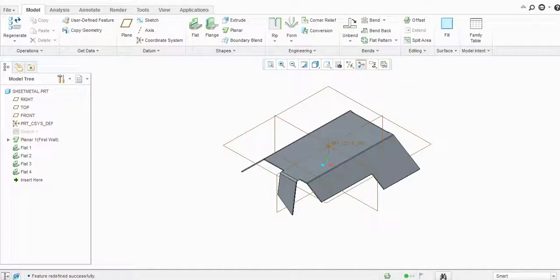So in this way you can use the Flat tool in Creo Parametric sheet metal. Thank you for watching — please like and subscribe to my channel for more videos.